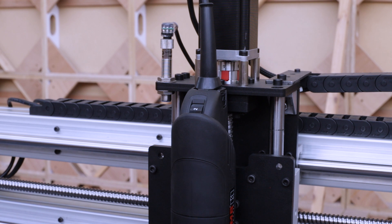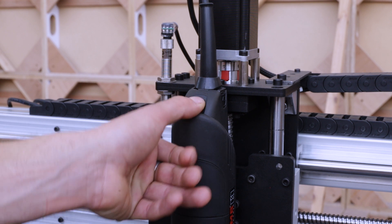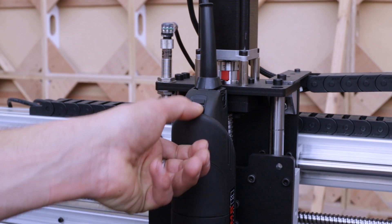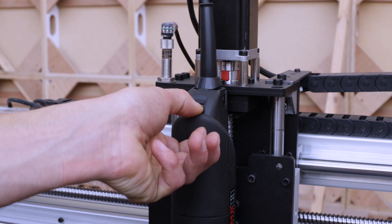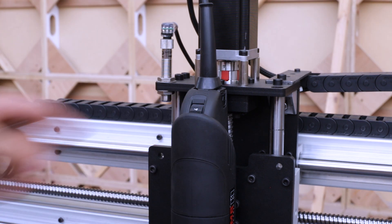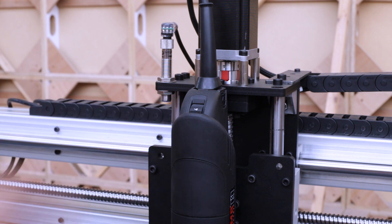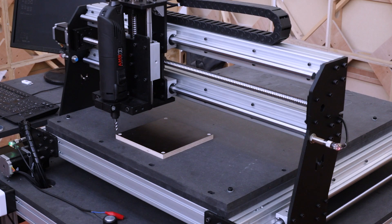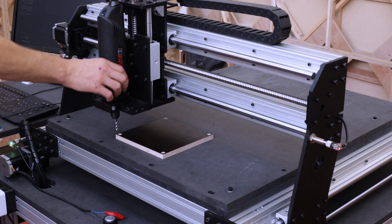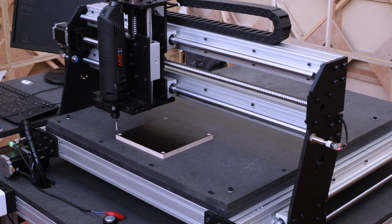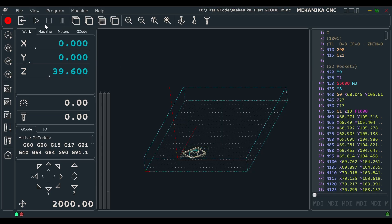Before we can start, we have to set the correct rotational speed on the router. Turn the wheel until you reach the digit 4, corresponding to 17,000 rpm. Oh, and don't forget to turn on the router. You can now start the program by clicking on the play icon.